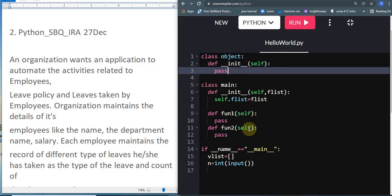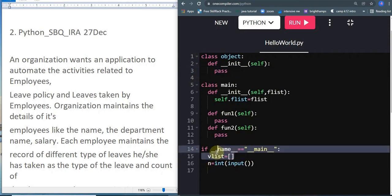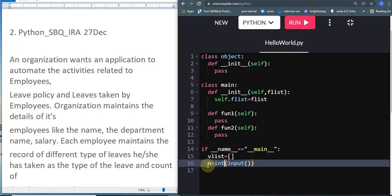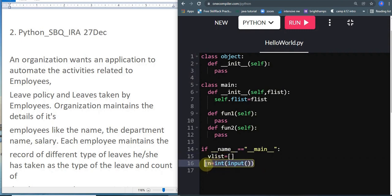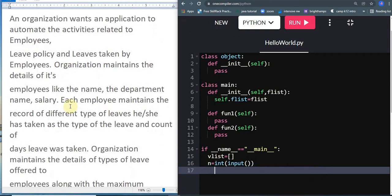We have our class name in which we'll be doing all the operations over the input data, and the main place where we have our value list. This 'n' will represent the number of values which they are going to pass. Let's quickly jump into the question.